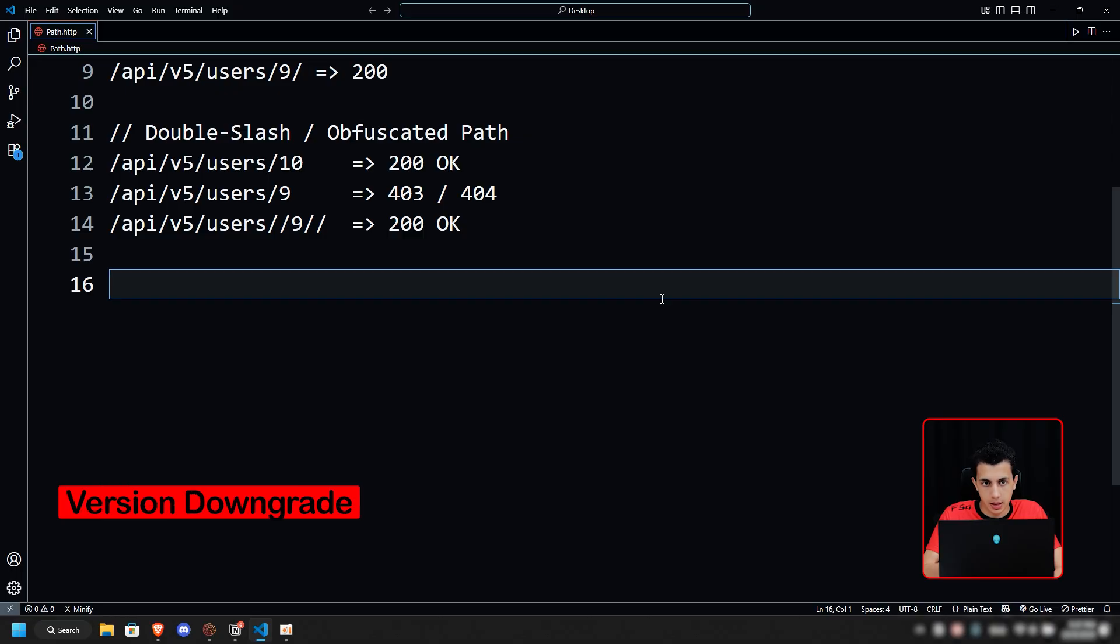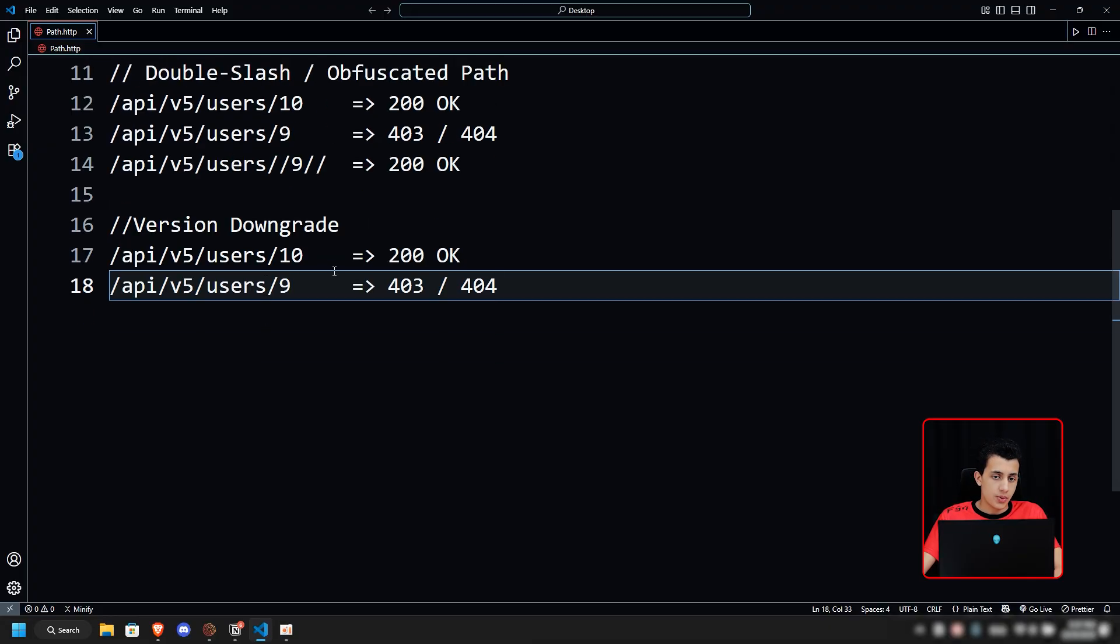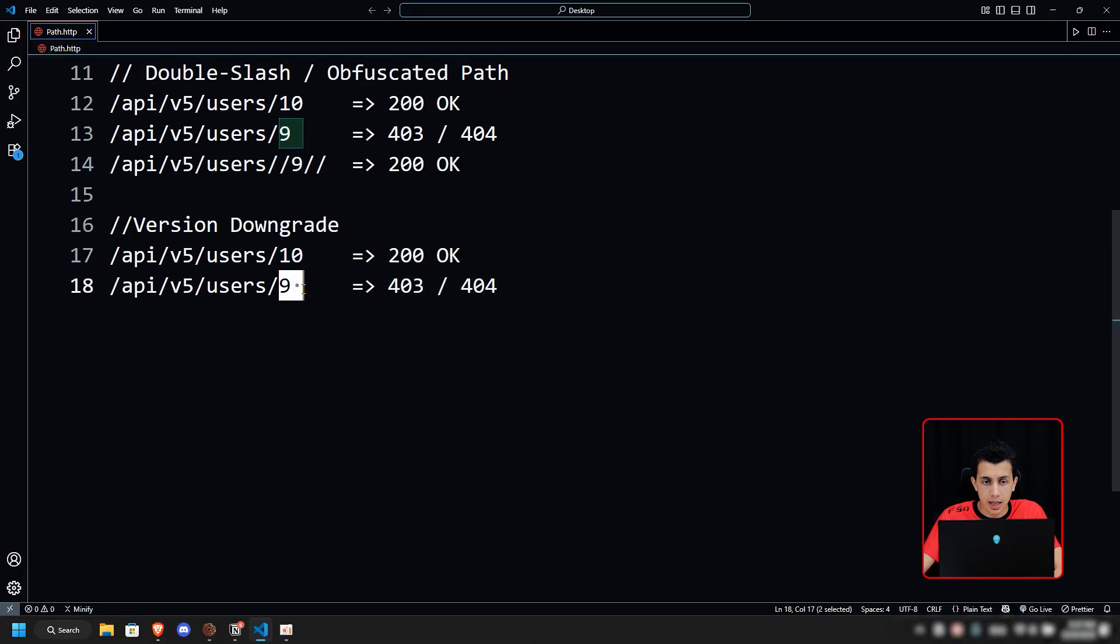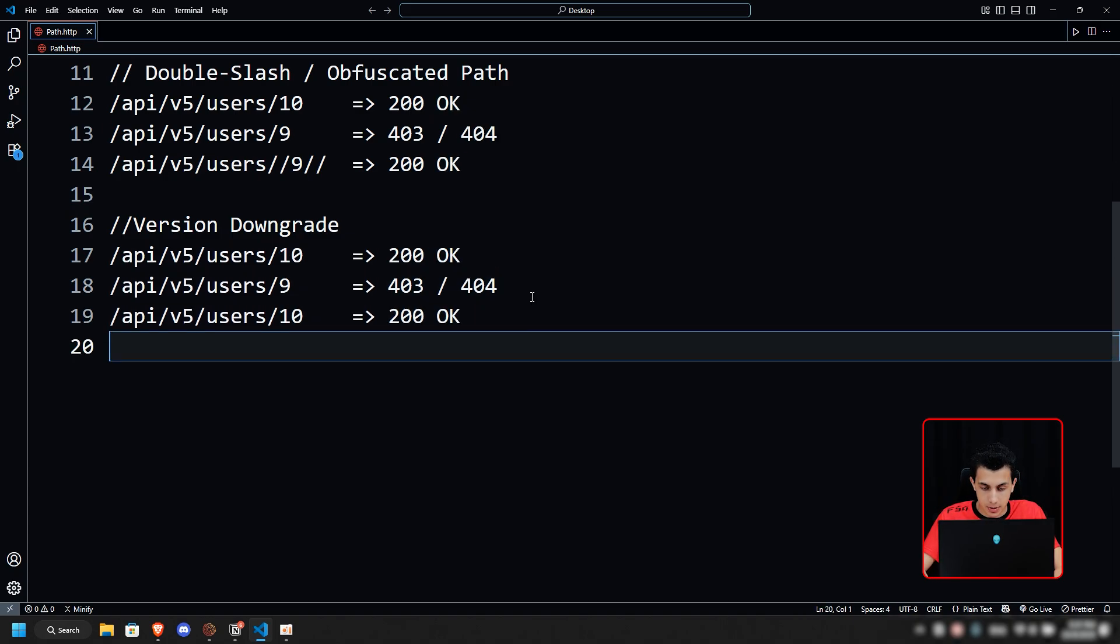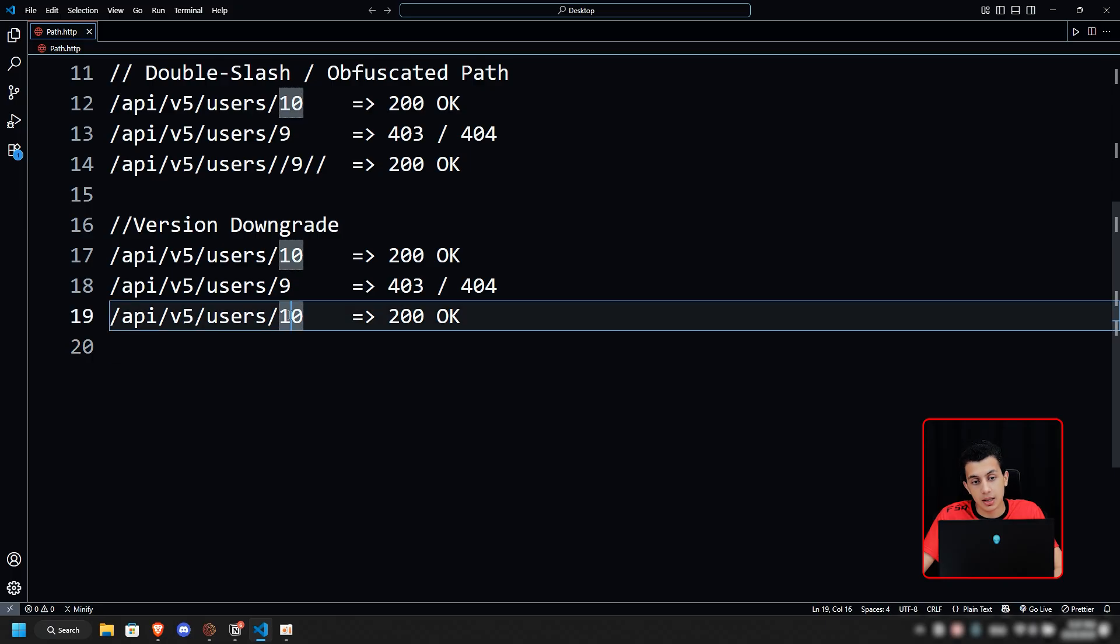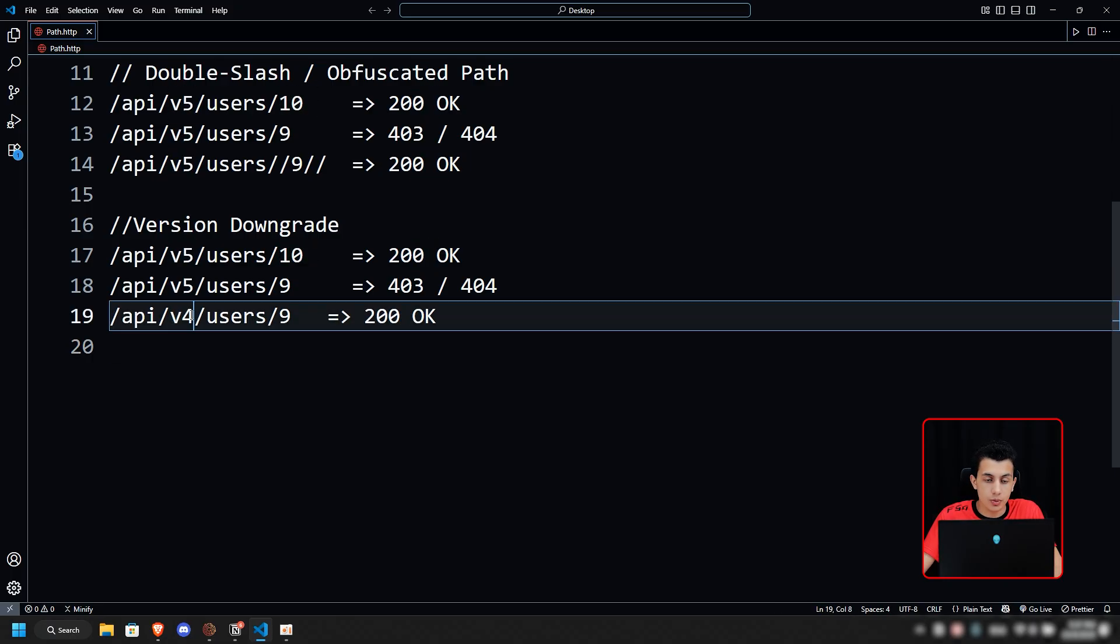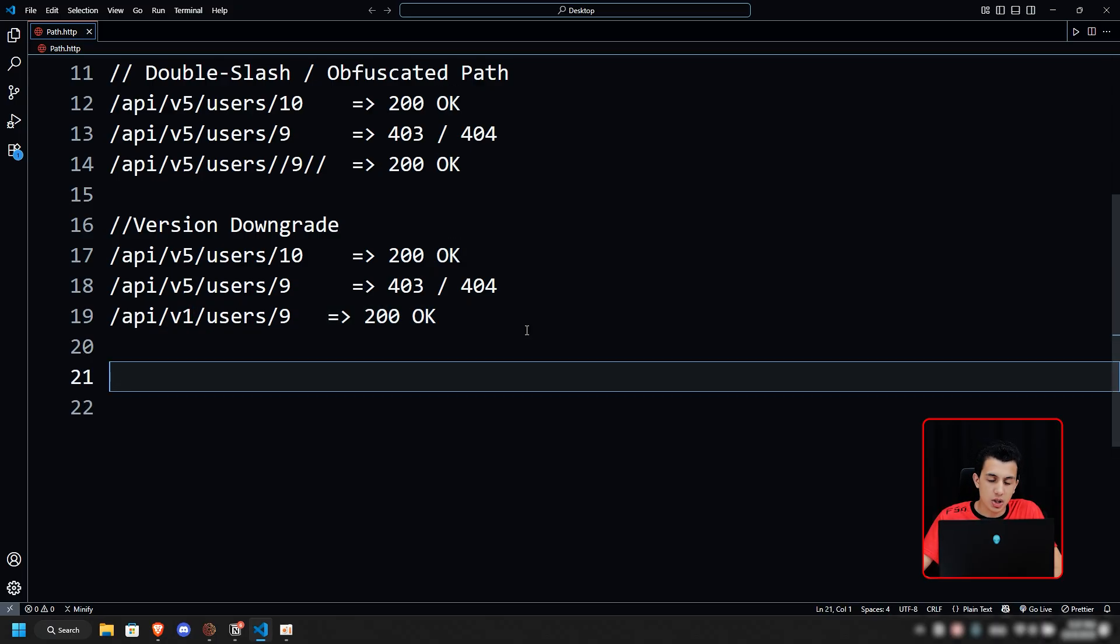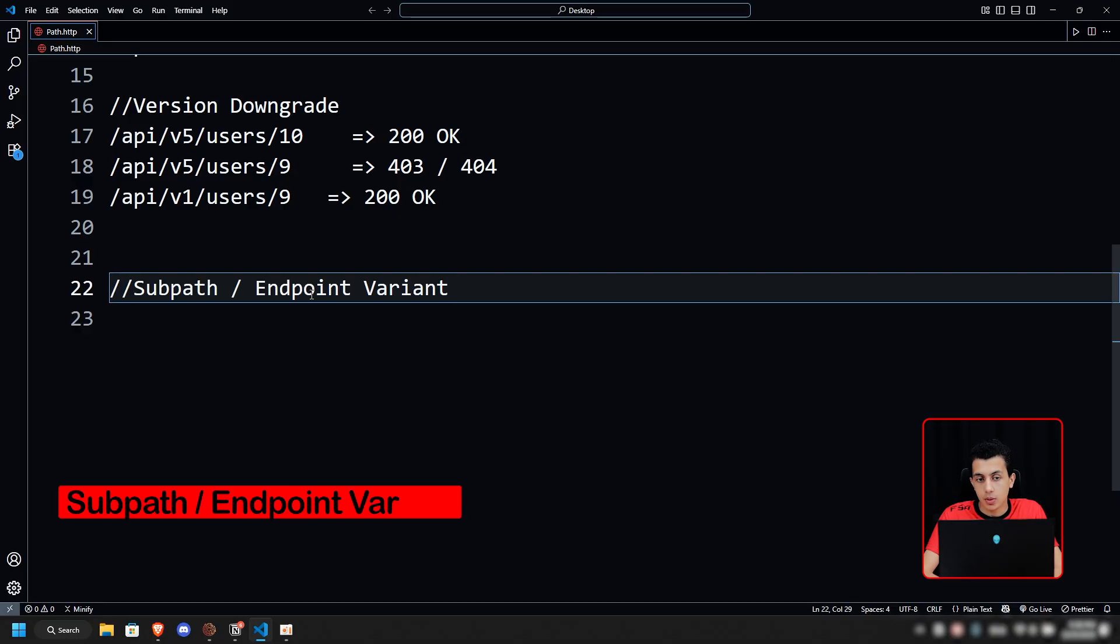The next thing we have is version downgrading. We have our API endpoints. This is our profile. Right now when we try to get access to user ID 9, it gives us 403. What we can do right here is basically try to downgrade the API version, because legacy API versions sometimes skip modern auth checks. Try older versions—right here you can try version 4, version 3, version 2, version 1, all the way until you reach what you want. Also make sure that you don't just try one technique—try combining them.